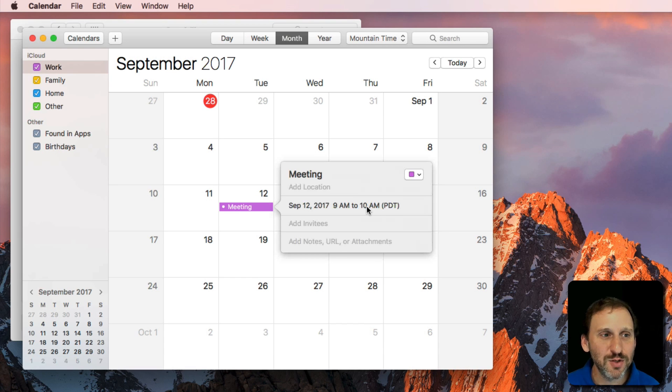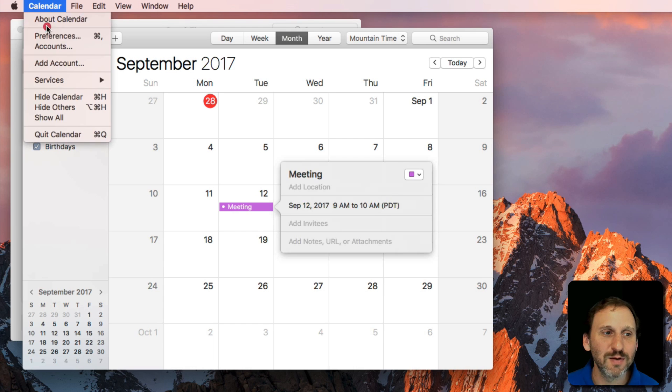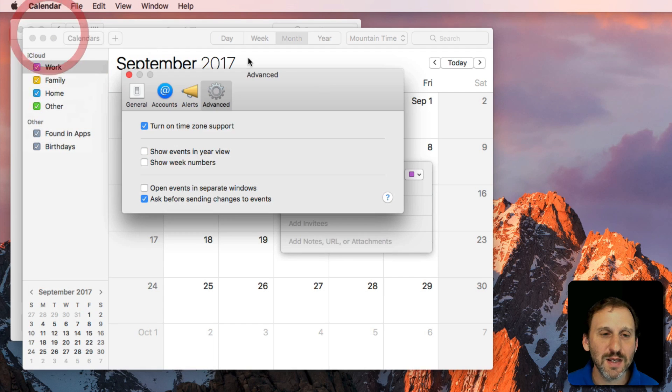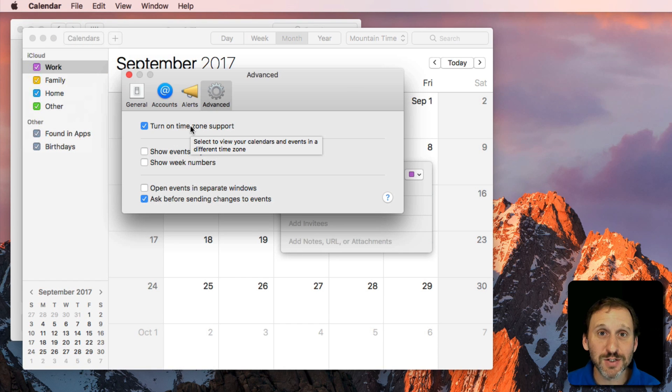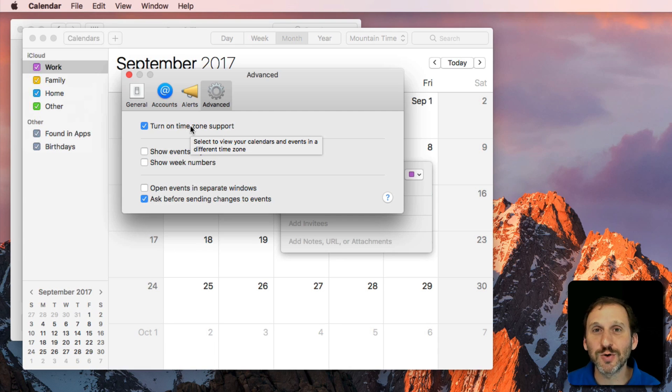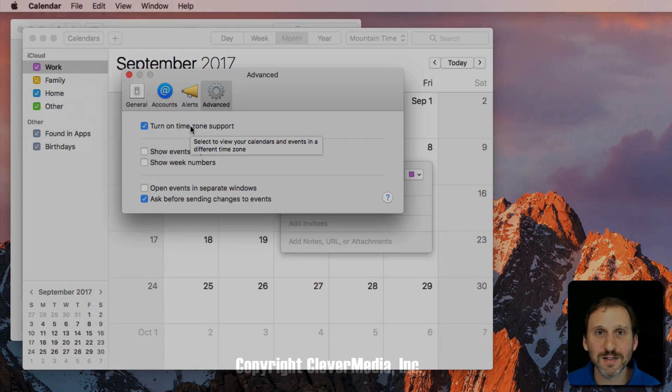It's a lot better to use this preference if you travel between time zones and you need to schedule meetings and you want to make sure you get the times right.